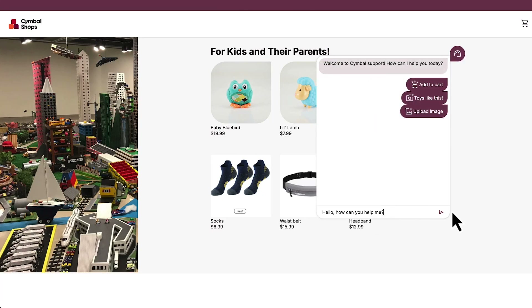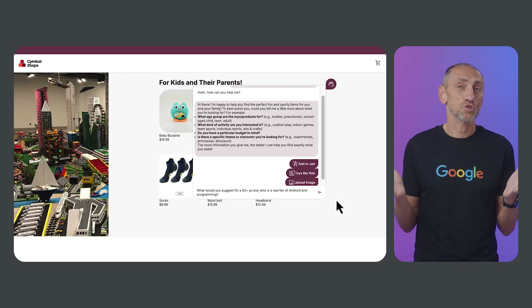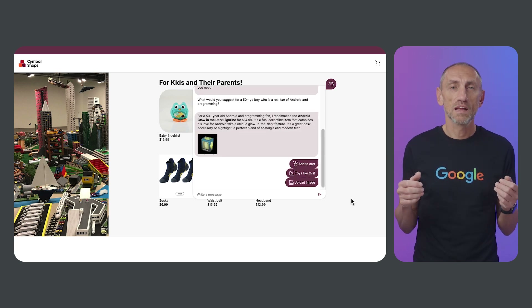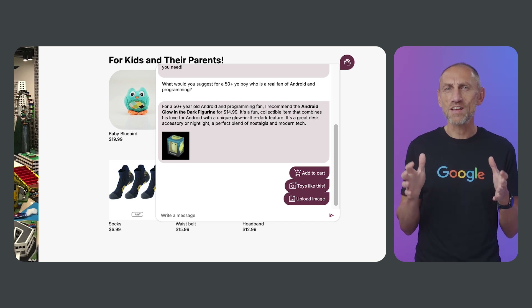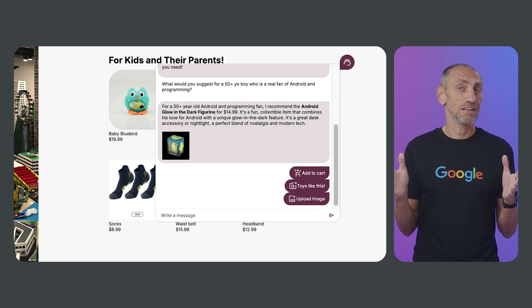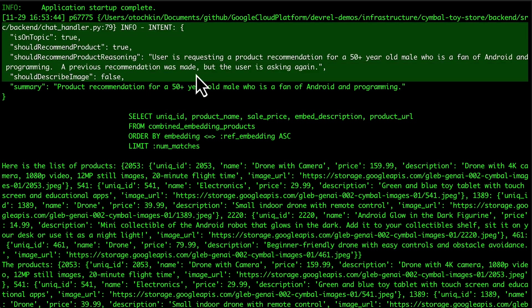Let's ask our assistant to help us find a fun gift. Hello, how can you help me? What would you suggest for a 50-plus-year-old boy who is a real fan of Android and programming? Not sure if it can find any toys for a really grown-up boy. Look — it has suggested an Android glow-in-the-dark collectible for $21, and it looks really cool. And we can have a look behind the scenes and see how it handled the request.